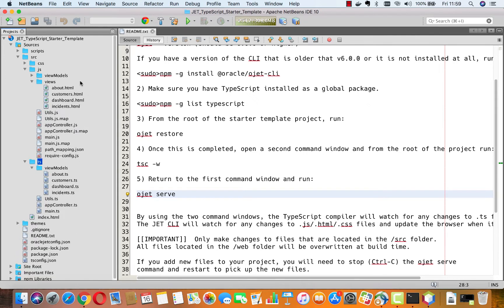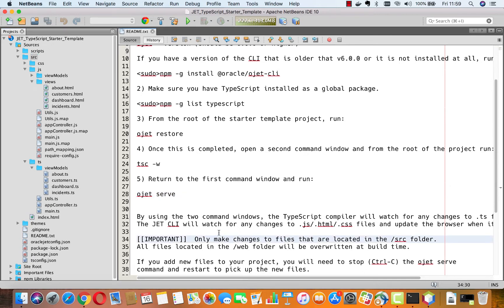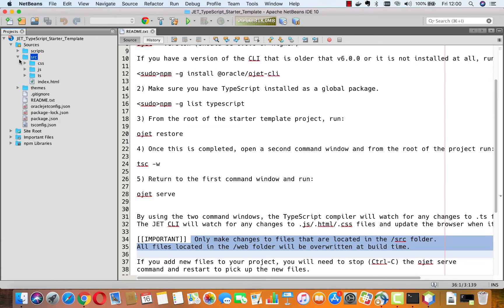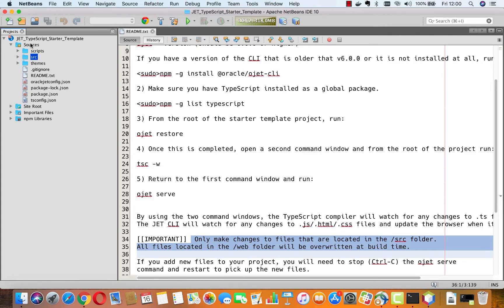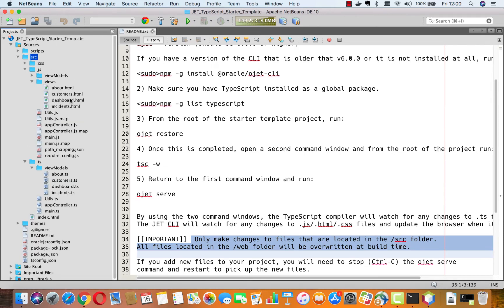The views are exactly what you would expect in a JET application — you have source/js/views with the HTML files, and down here are the TypeScript files. This is where you would do your work. We do all our work in the source folder, as explained in the readme: only make changes to files located in the source folder. All files in the web folder will be overwritten at build time. In fact, I have set up my development environment so that the web folder is not even shown.